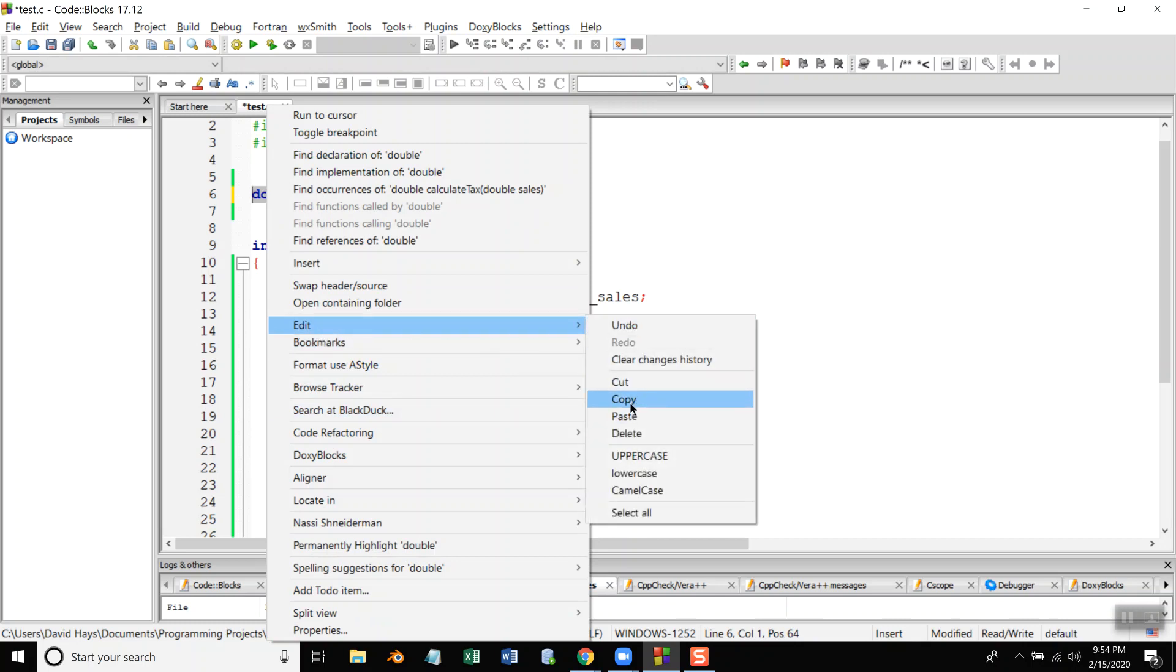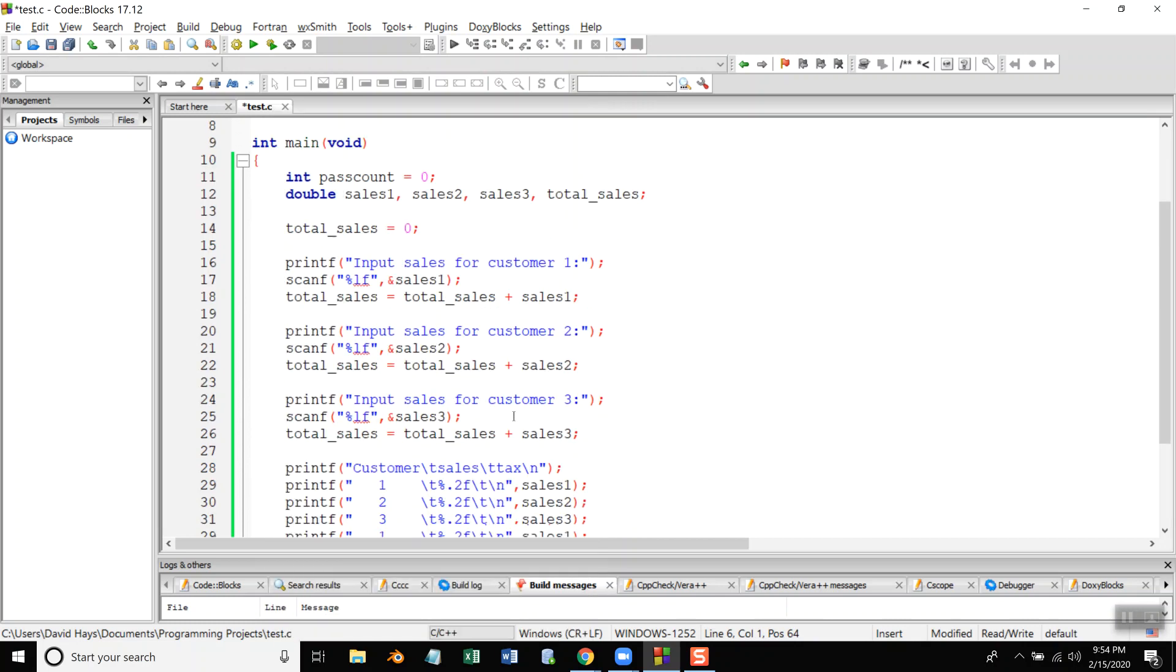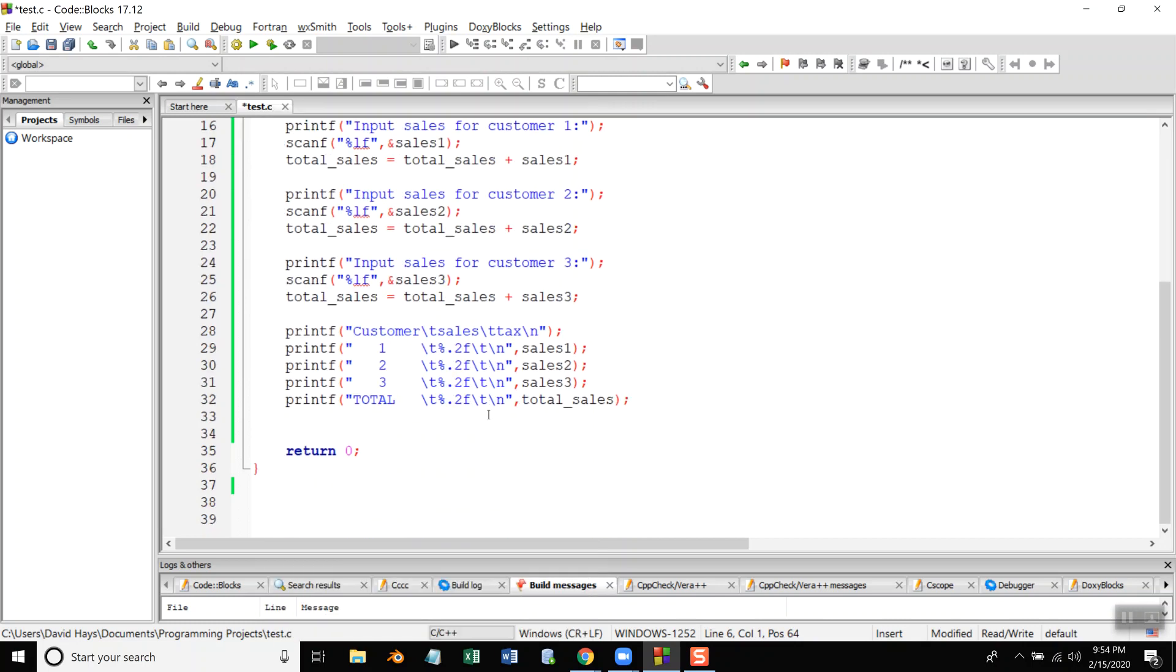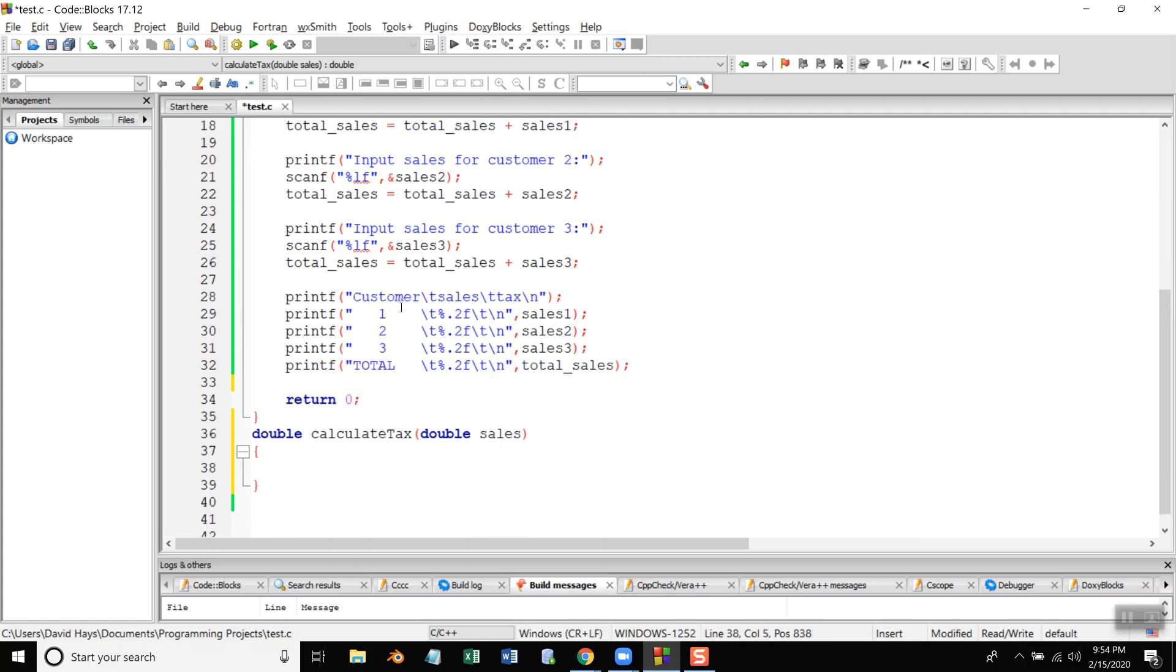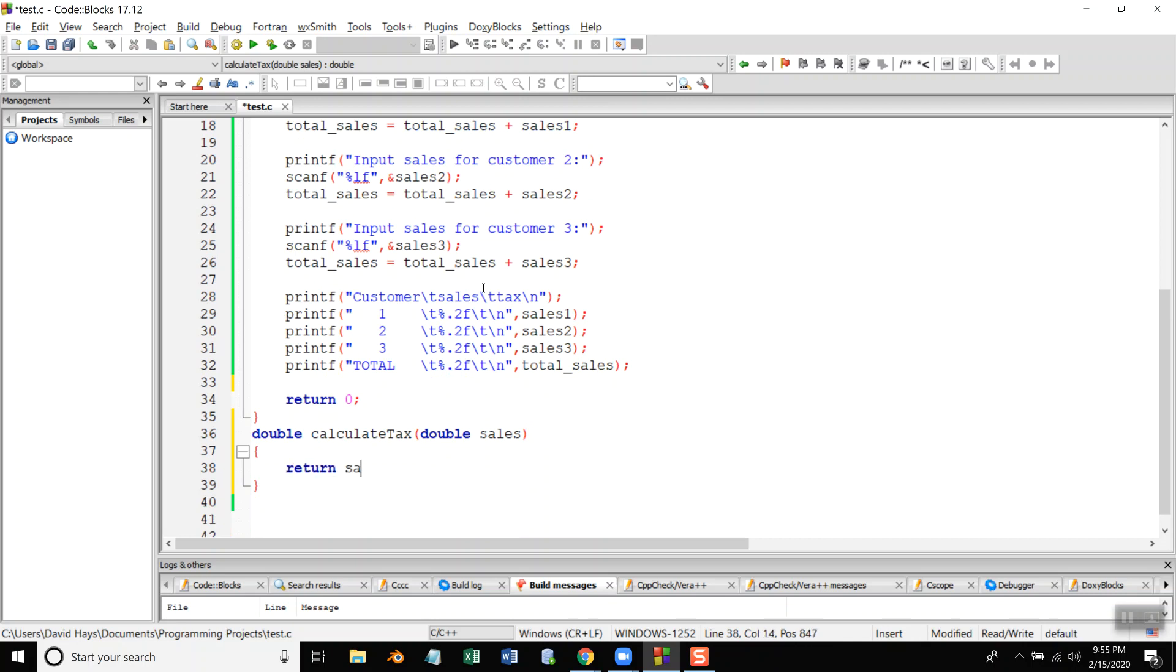Okay I'm going to copy that and down here I'll put the function. Okay so I'm bringing in sales. I'm simply, now yours will be a little more complicated than this but this gives you the general framework of how you can do your program. I'm going to return sales times 5%.